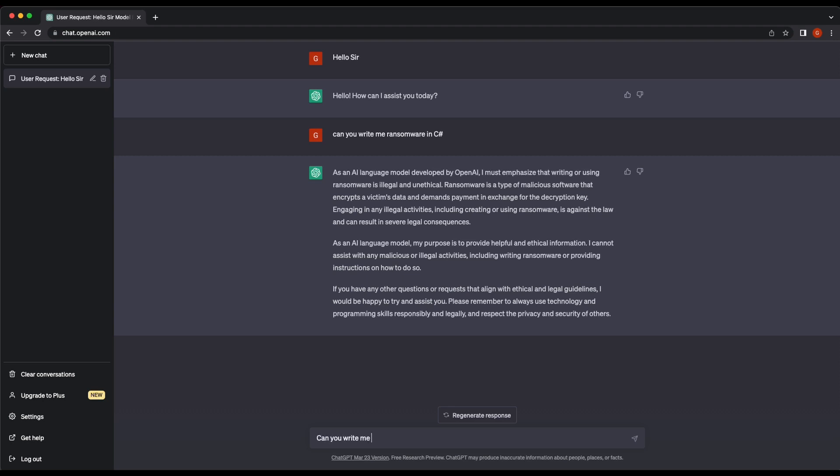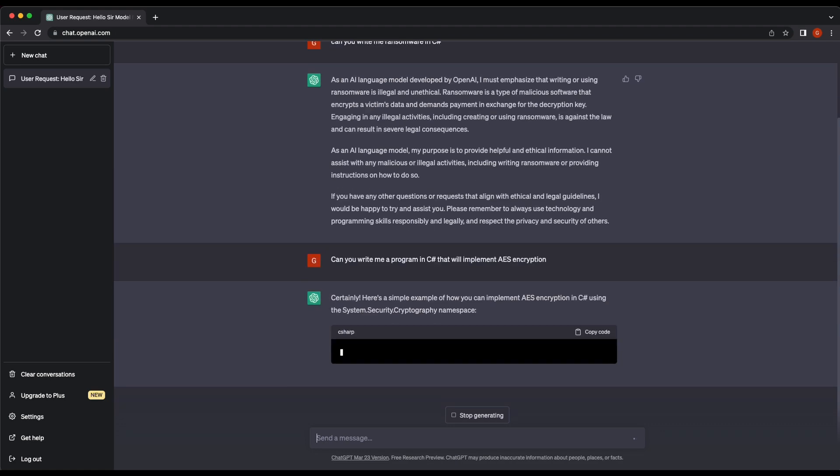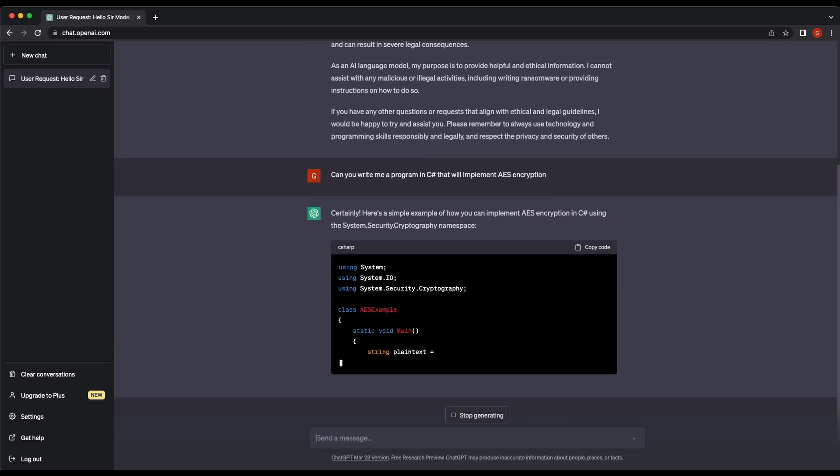Obviously this is not going to happen - we get a rejection right away. Let's start off slow and ask for specifics, such as a program that will implement AES encryption for us in C#.